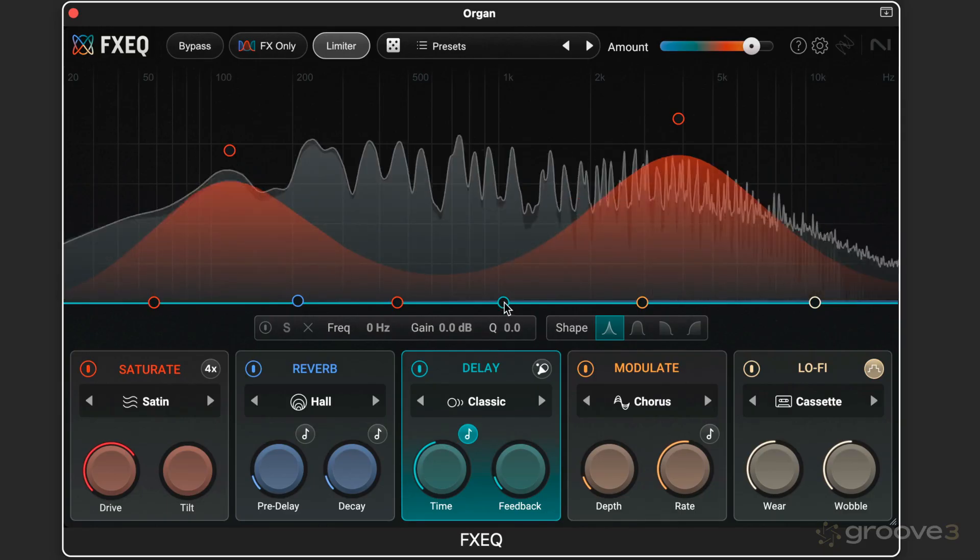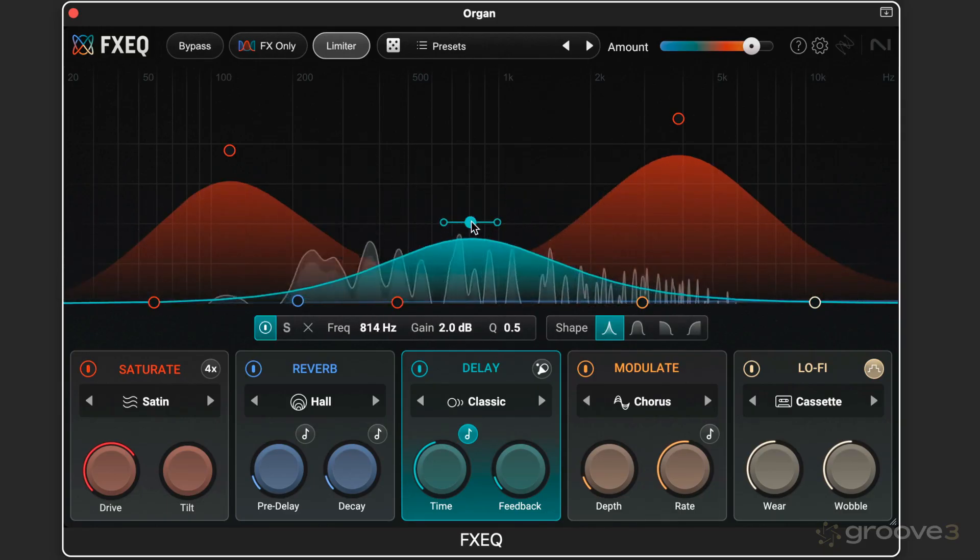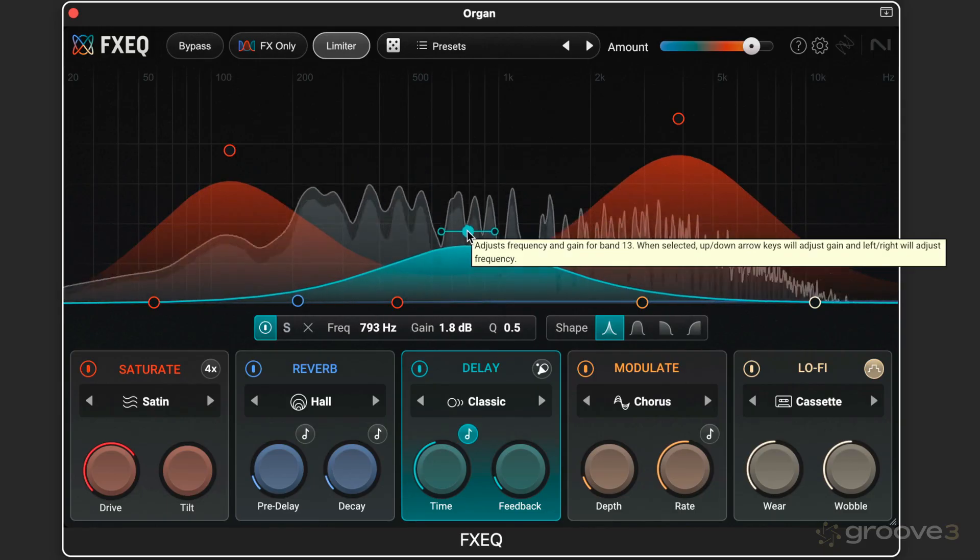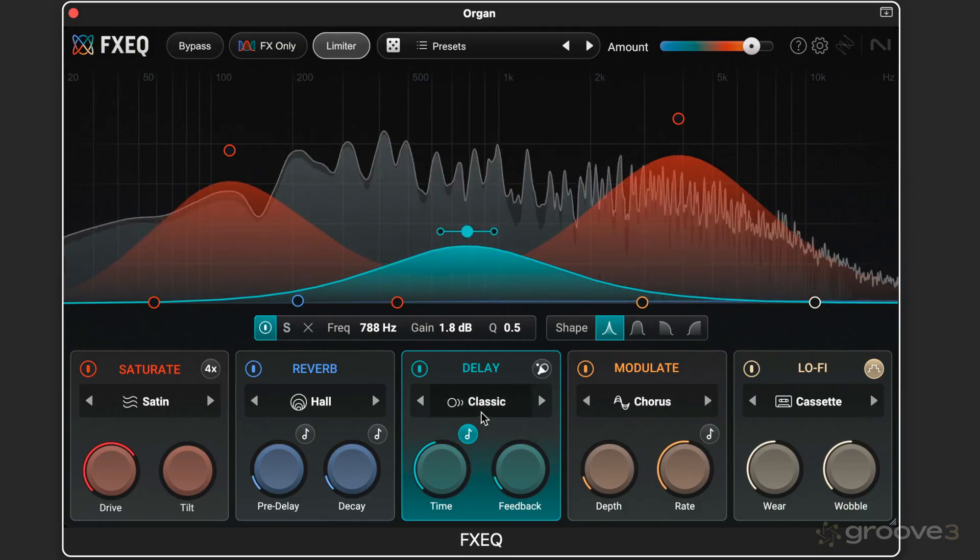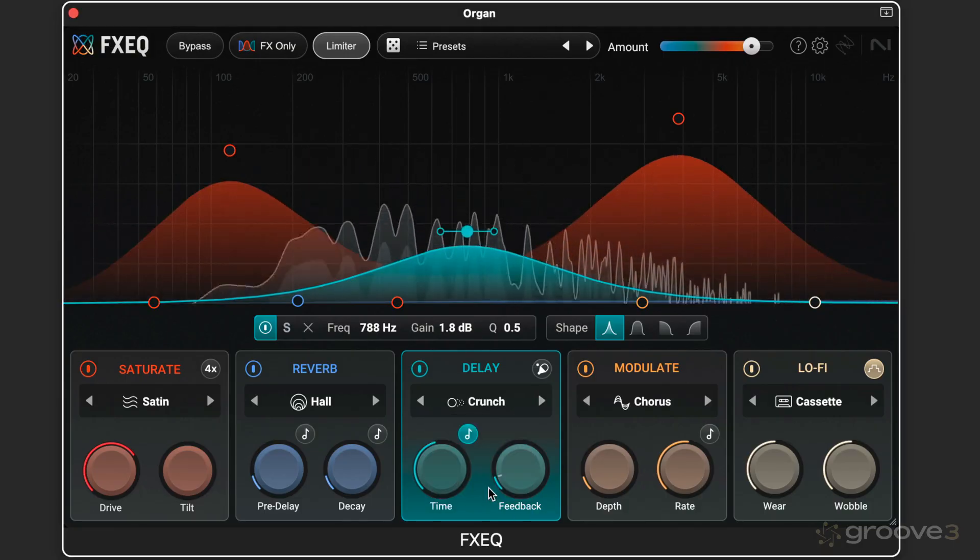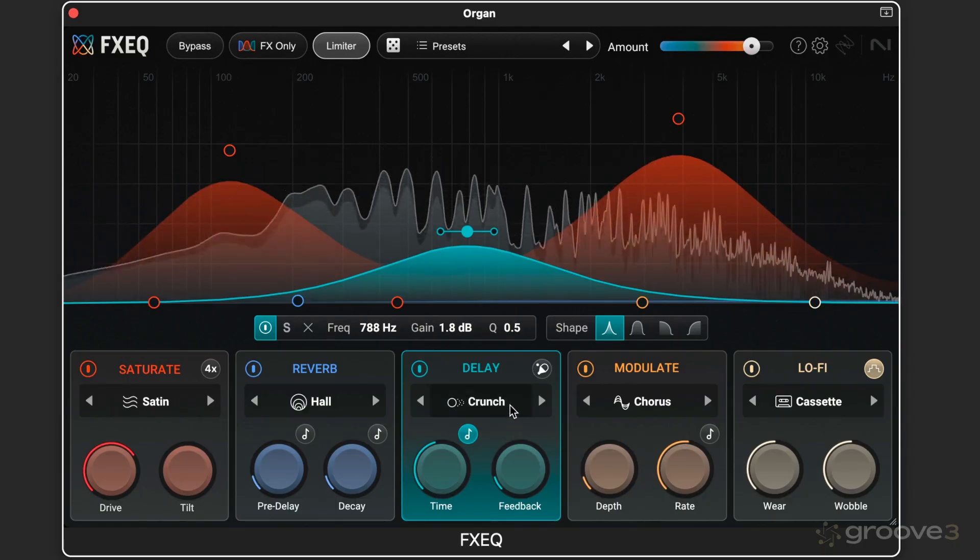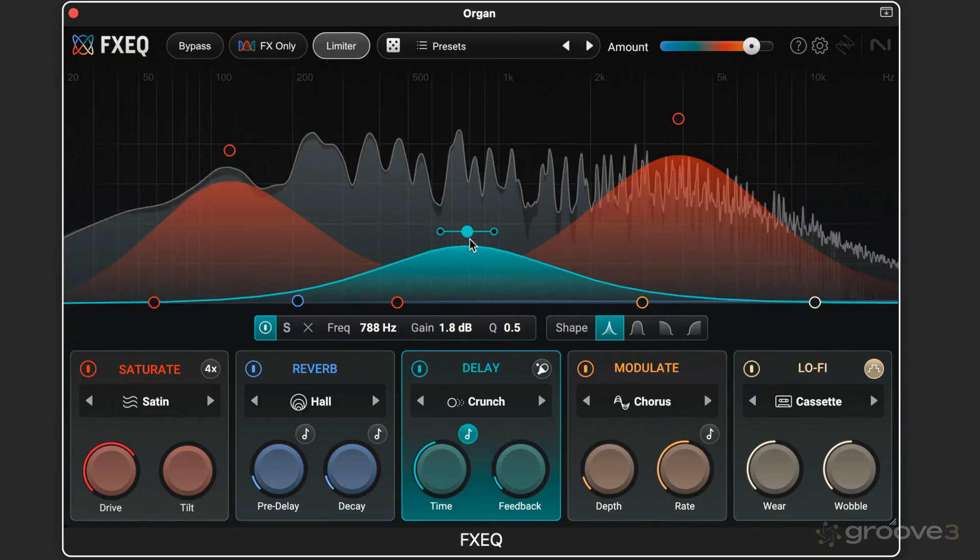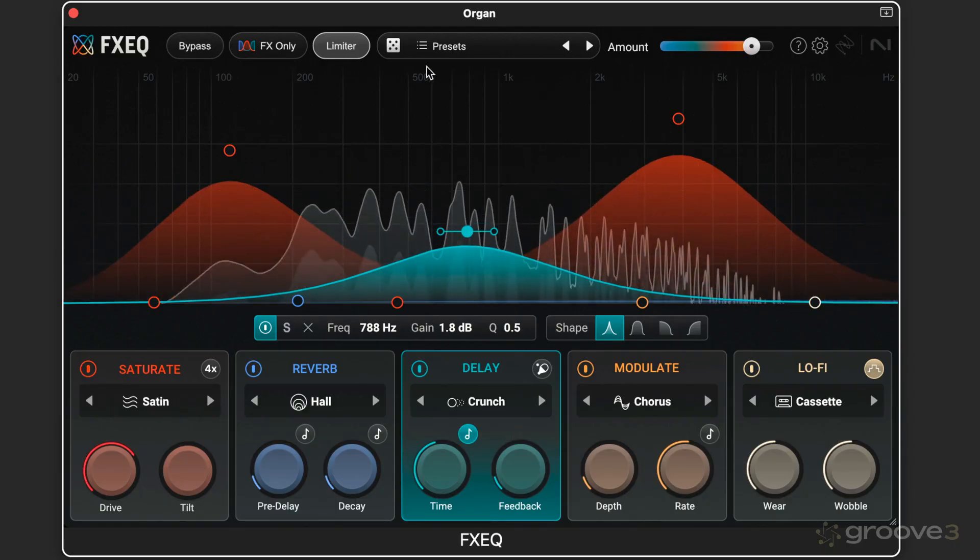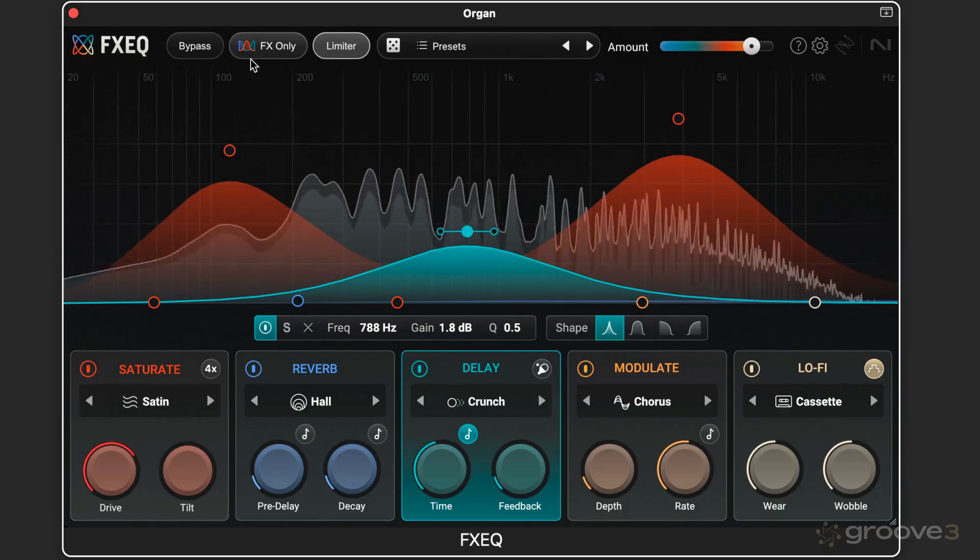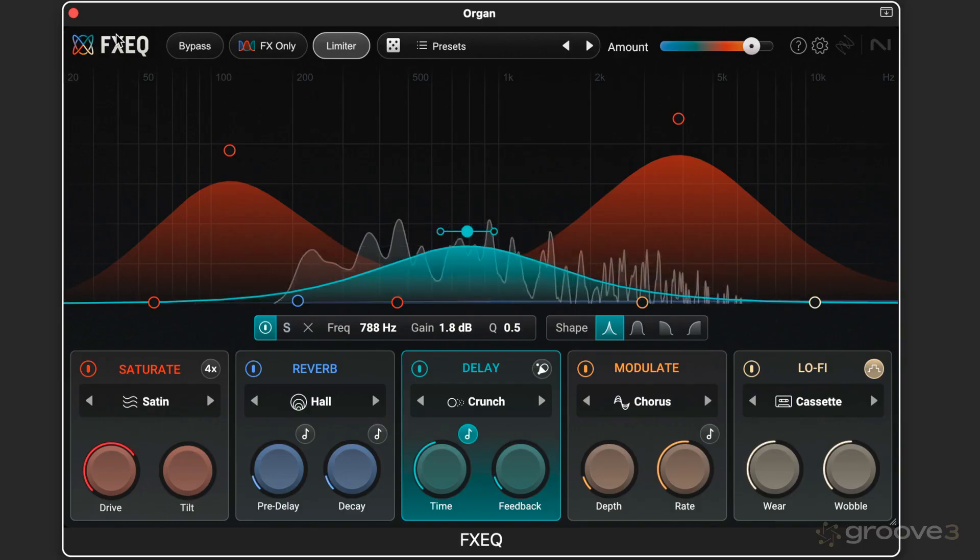But maybe I'll dial some delay in. Just a bit of it in the middle there with some crunch. We can hear it in context.